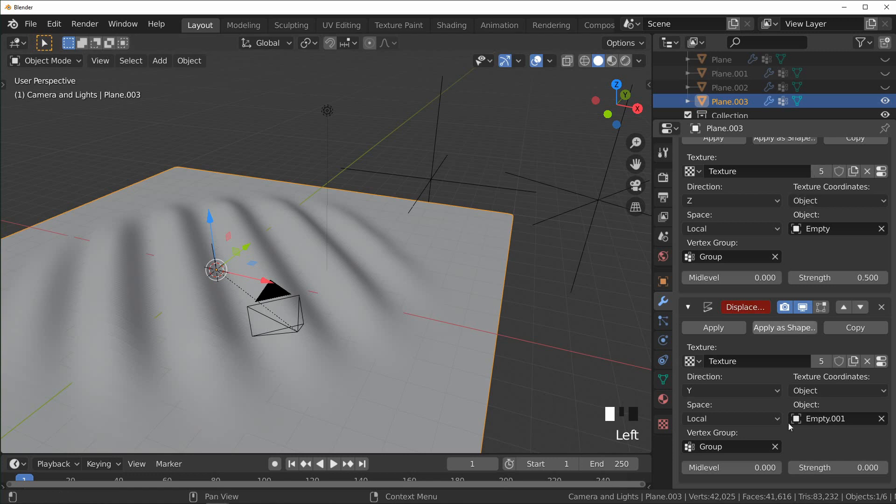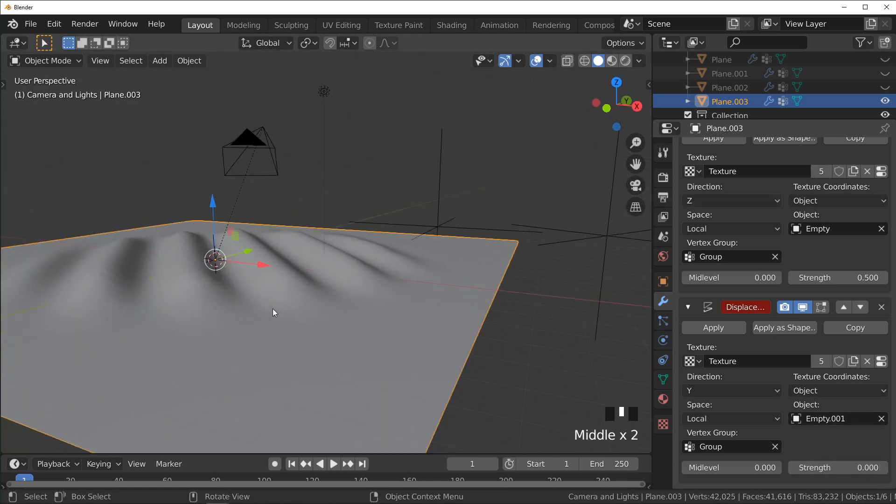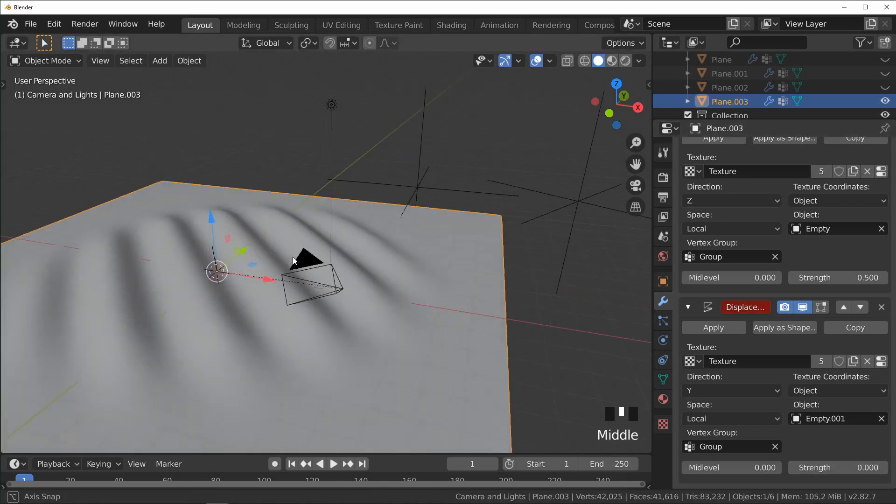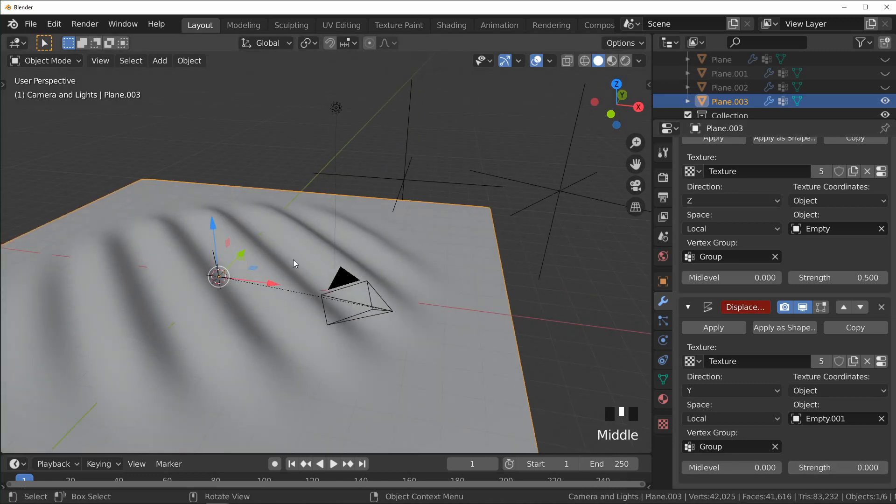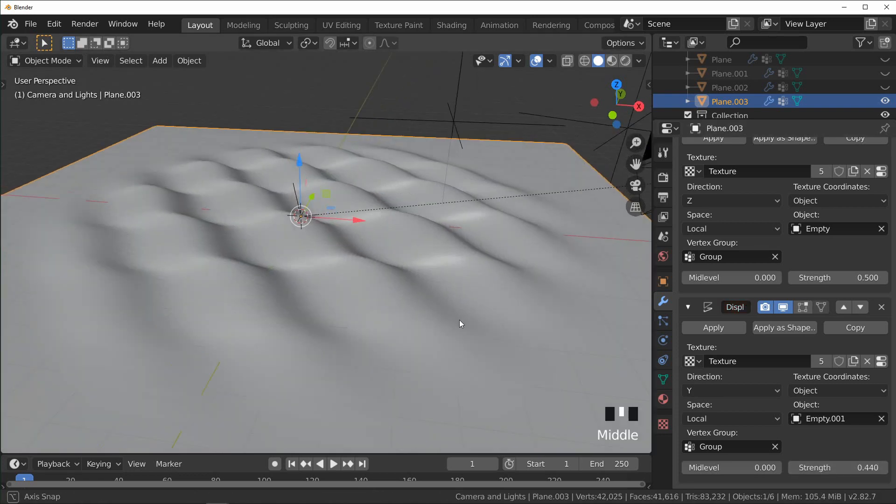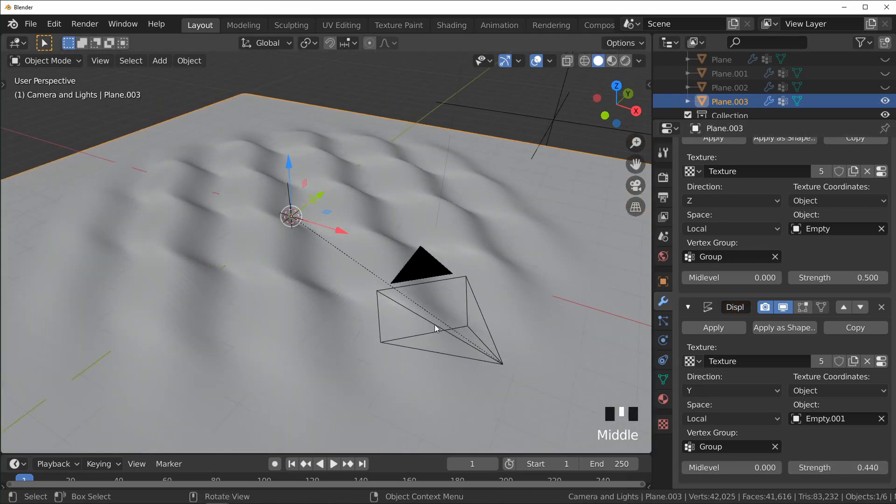And when I turn the strength up you can see that it takes where they intersect and kind of pushes them like that. And I've noticed in a lot of pictures that I've looked at with dunes in them, a lot of them kind of have that sharp fold at part of them, and I thought this was a good way to achieve the look.